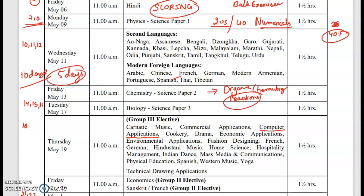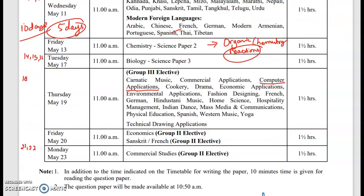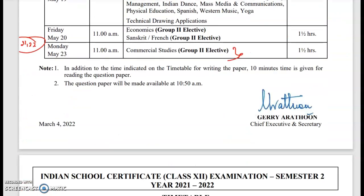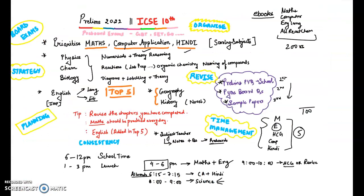There is no gap for Economics and then there is a two-day gap for Commercial Studies. Also take a screenshot of this timetable as it will be very helpful. I have told you how to study each subject — there is a video based on it — and yes, planning is very important.